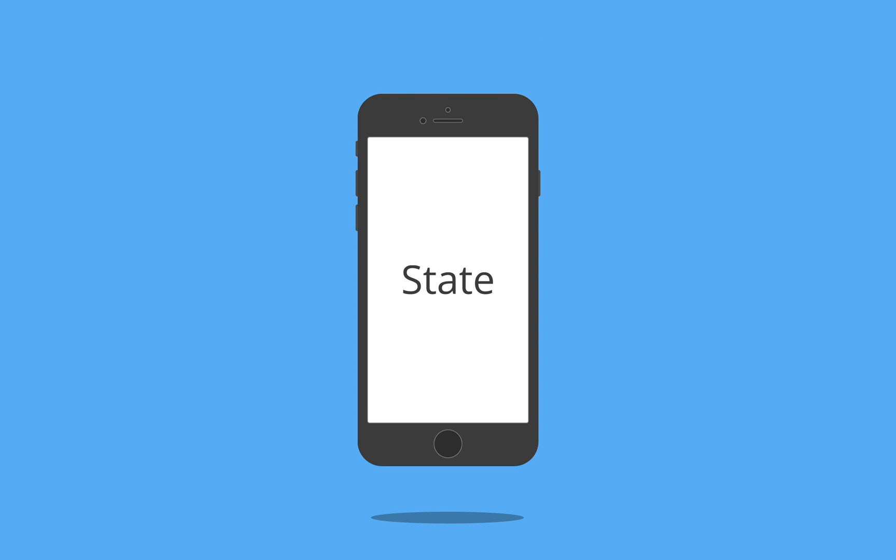State is a very important part of React Native. Whenever you want the view layer of your app to change, you'll need to use state.